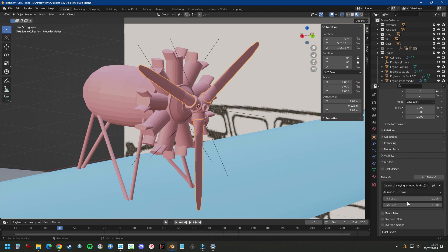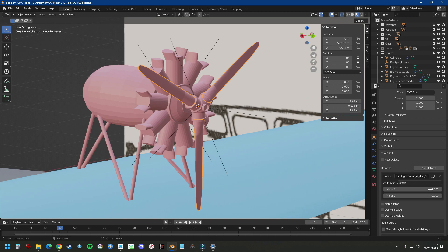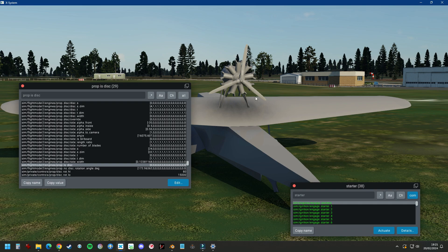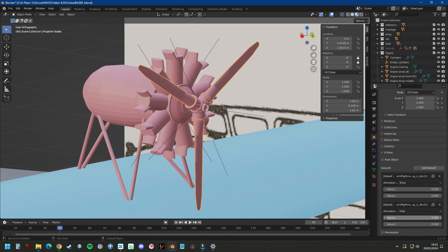Instead of transformation, now we're going to do Show. Then we add another data ref with the same paste and set it to Hide. We want to see the propeller when the prop disk value is 0, and hide the propeller when the prop disk value is 1.